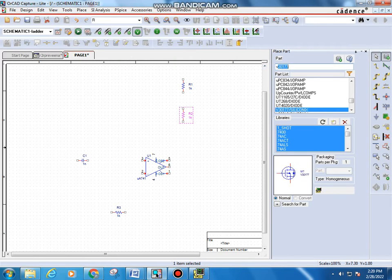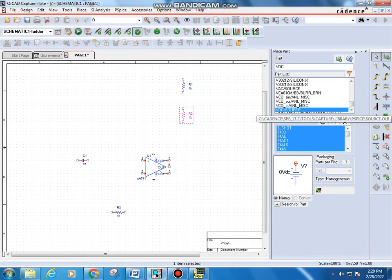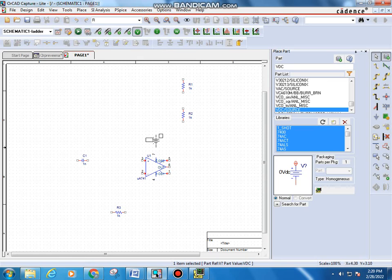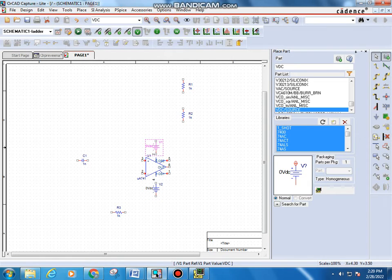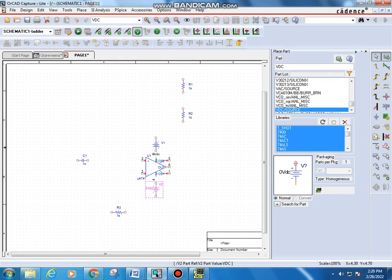Type VDC in the Place a Part dialog, double-click the VDC source, and place it at the seventh pin. You also need to rotate it. Place another DC source at the fourth pin, then press Escape. At the seventh pin you need a positive connection, so click and press R to rotate so that the positive terminal faces pin 7. At the fourth pin you need a negative connection, so click that component and press R to rotate it into the correct orientation.